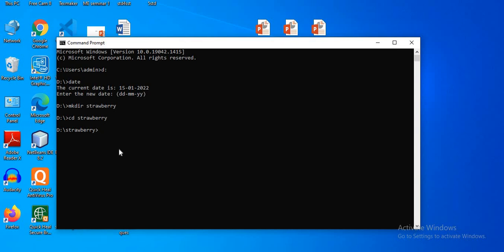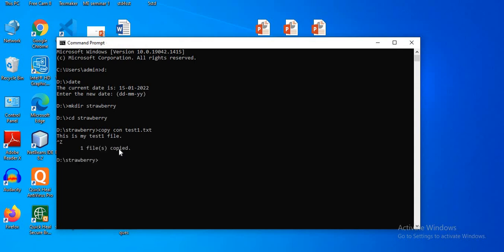Now let's create test1 and test2. To create a file, the command is 'copycon', then type the name of the file: 'test1.txt' and press Enter. In the next line you can type the text you want — for example, 'This is my test file'. Use Ctrl+Z to exit, and the file is created successfully.